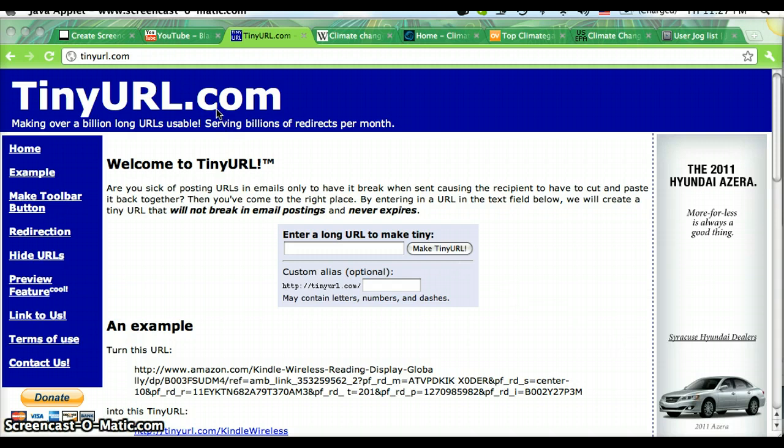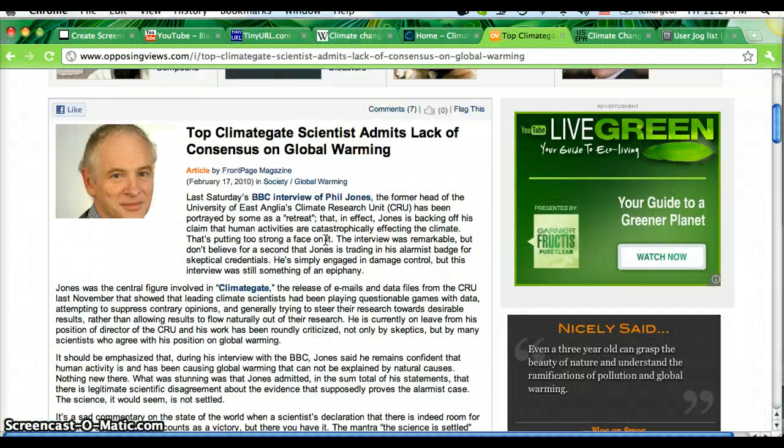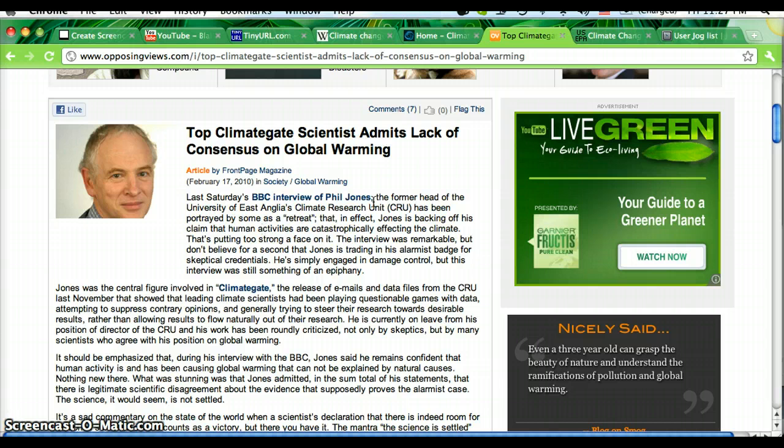First go to tinyurl.com in your browser, then grab the link that you want to make shorter. For example, I want to share a link to an article on climate change from the Opposing Viewpoints webpage, but as you can see, the link is quite long.